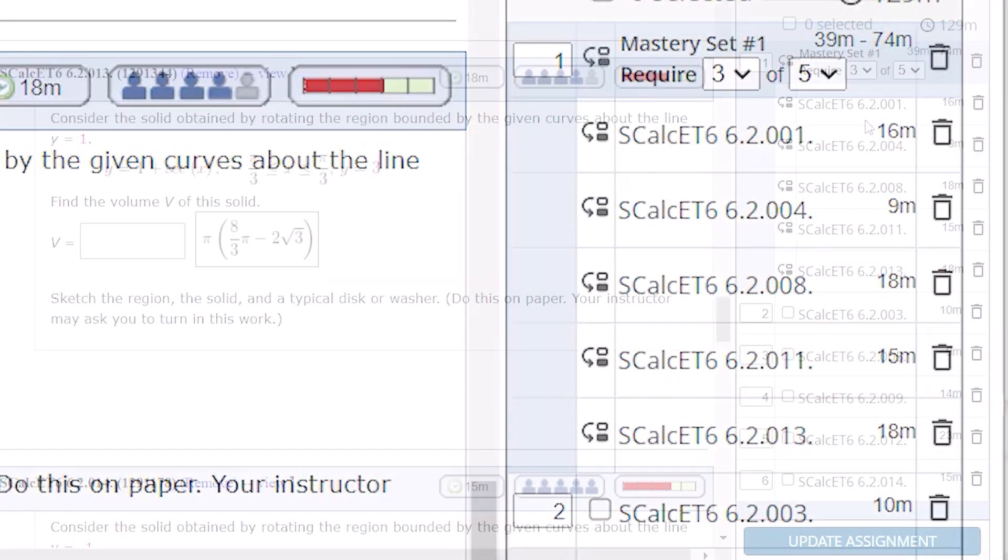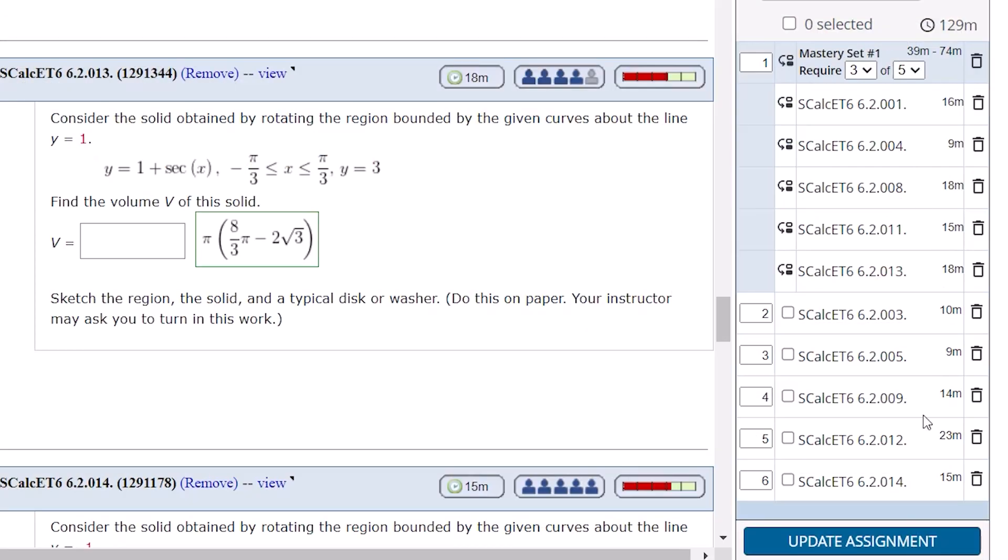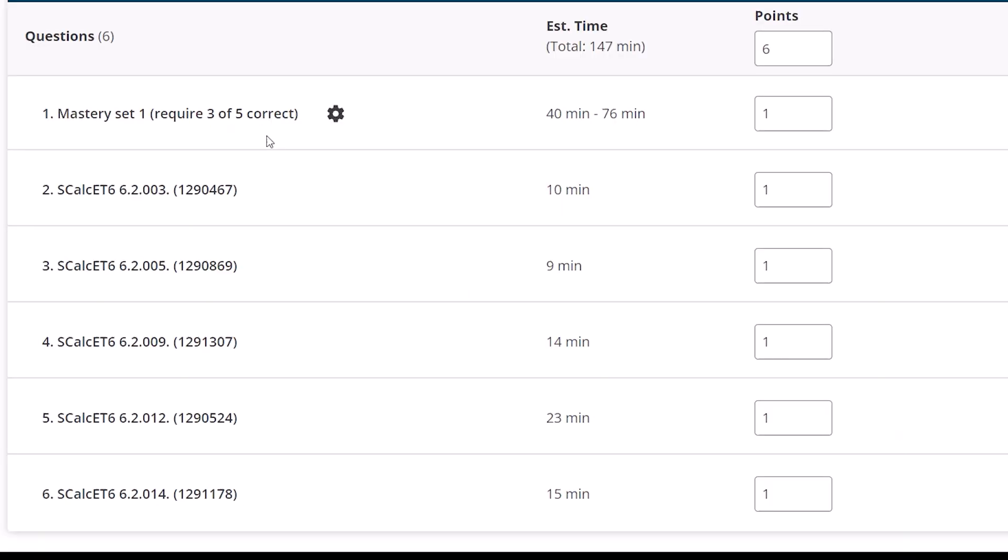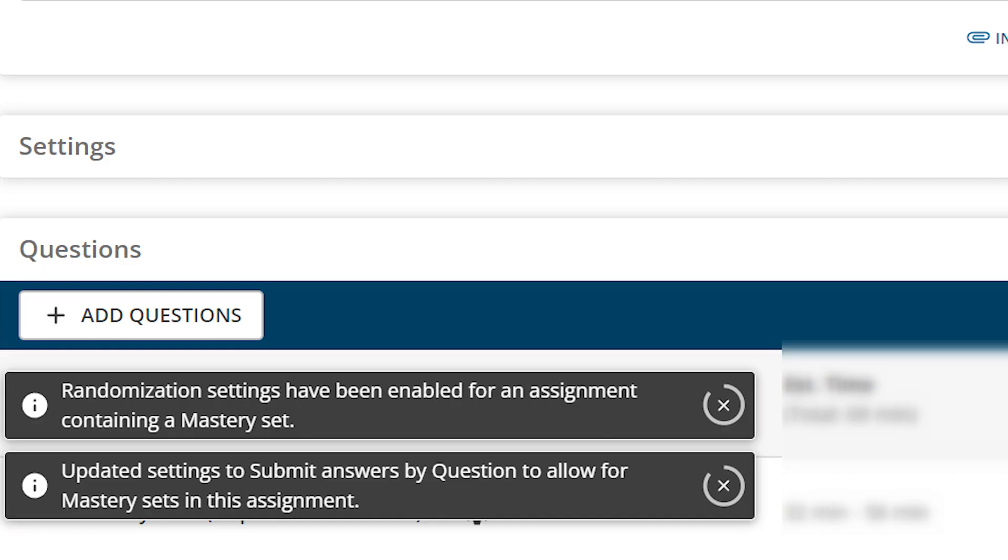When finished, click Update Assignment. The assignment will be updated to show the individual questions and the Mastery question sets that you have selected.